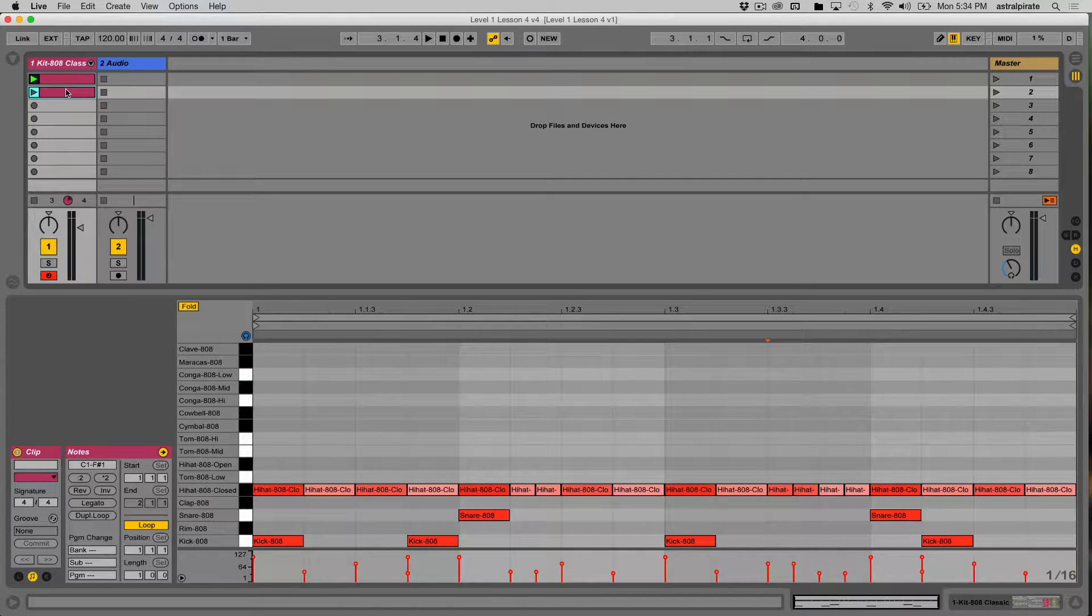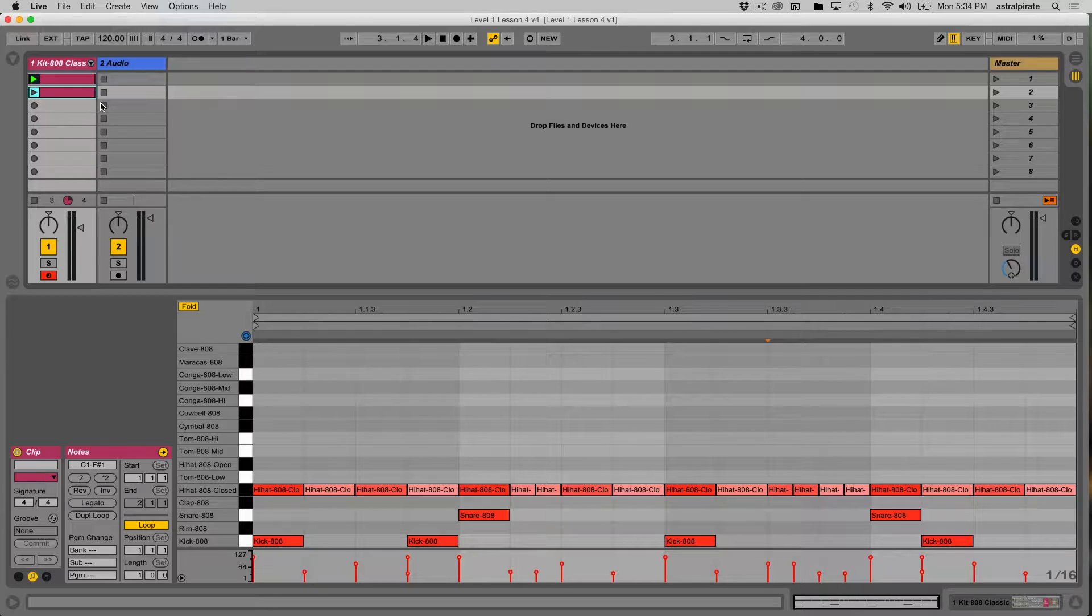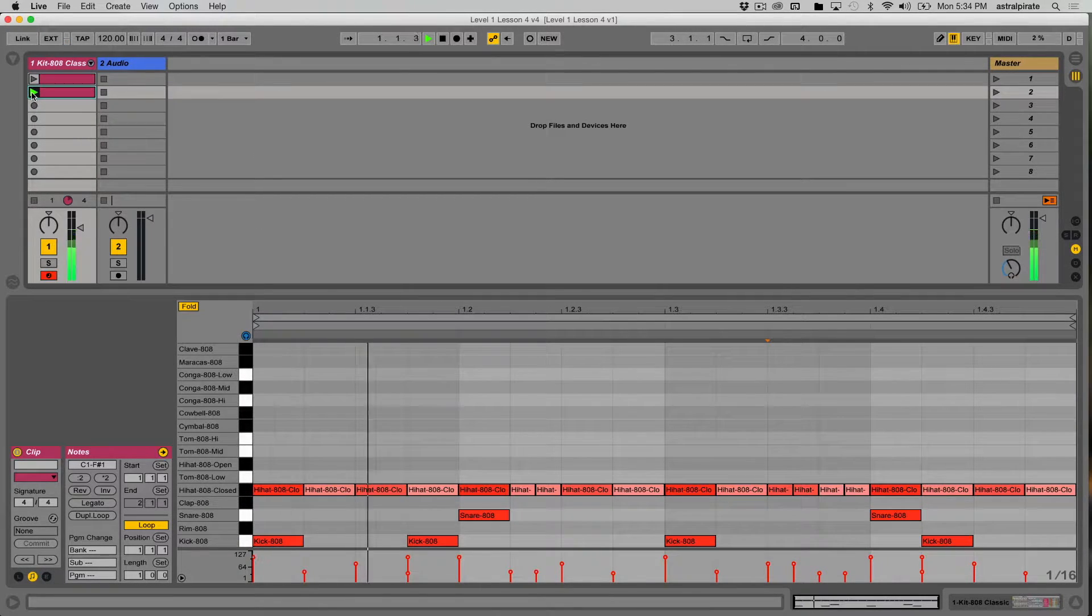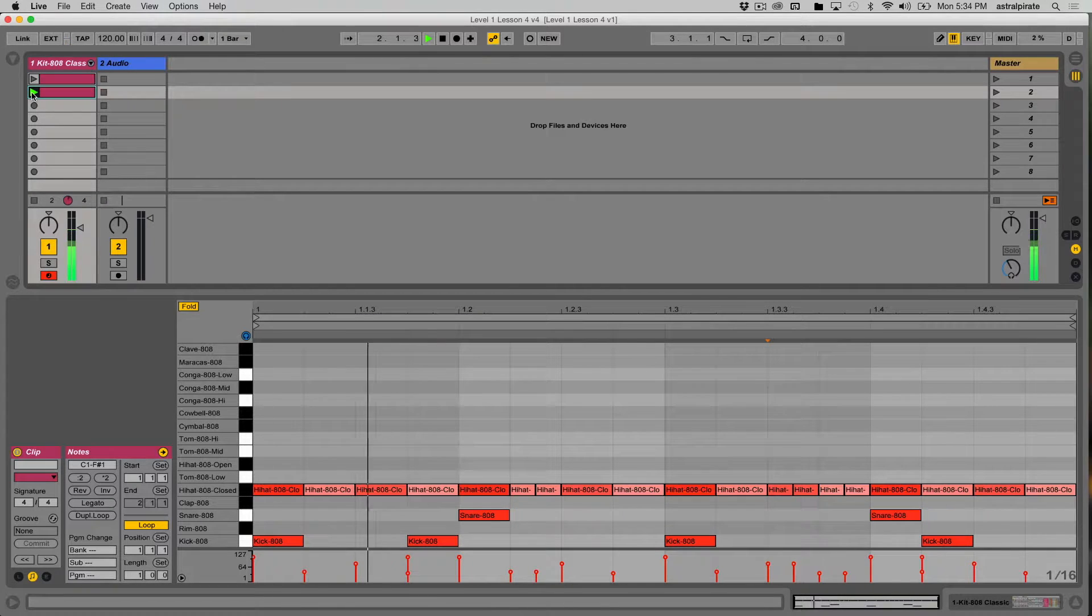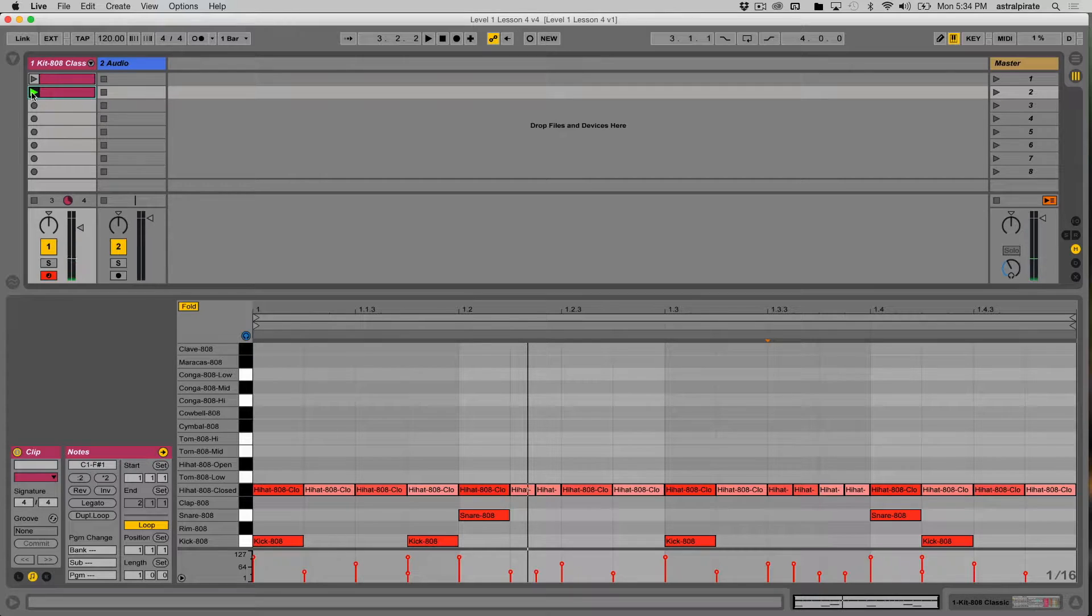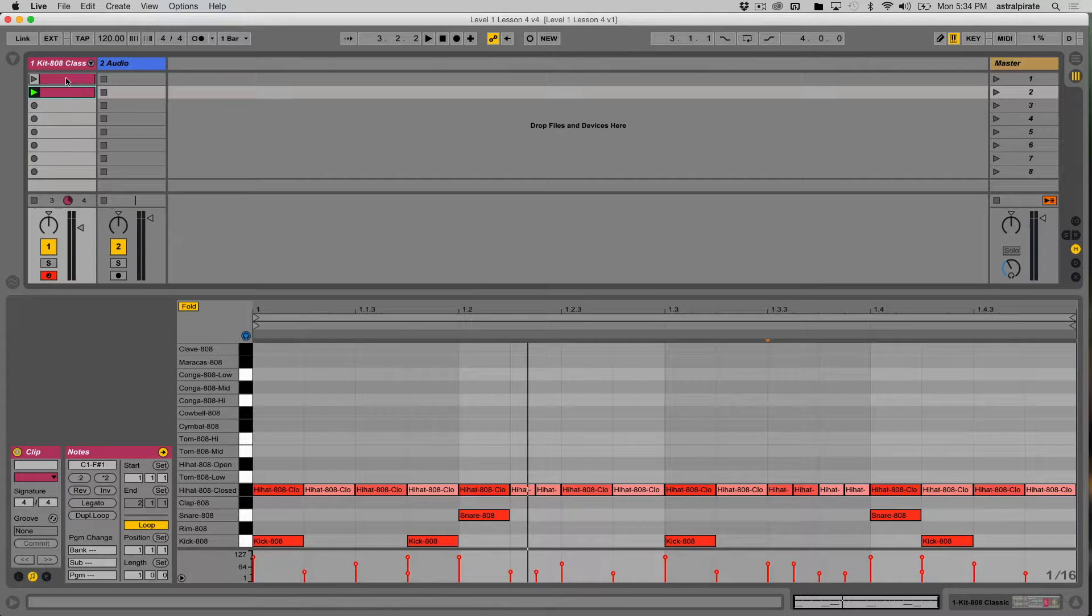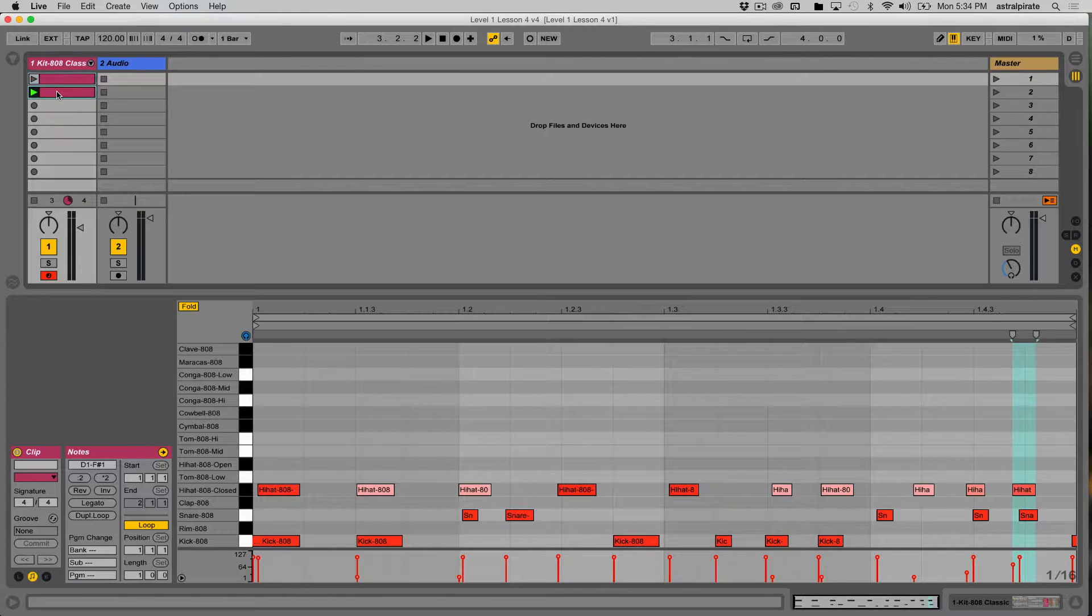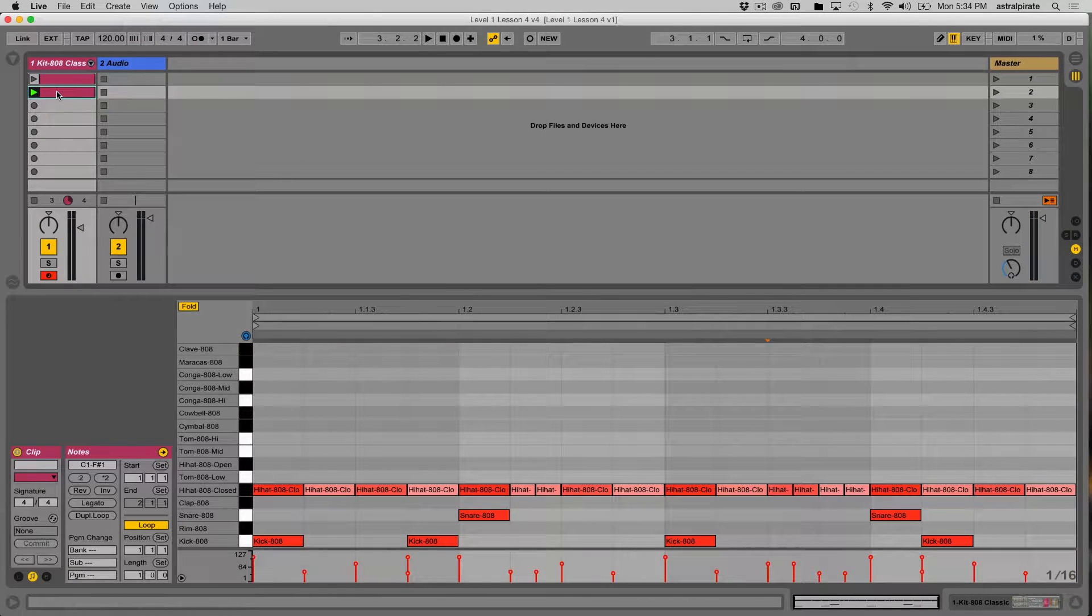On the other hand, we have the second clip where I drew everything in using the draw mode and everything's locked right on the beat. That's cool, but this might be a little bit too stiff. Let's look at correcting the timing of the first clip by using quantization and then some creative ways to make the timing a bit more loose on the second clip.